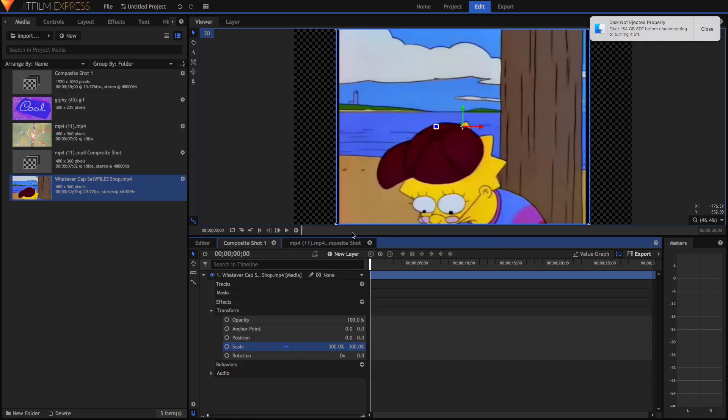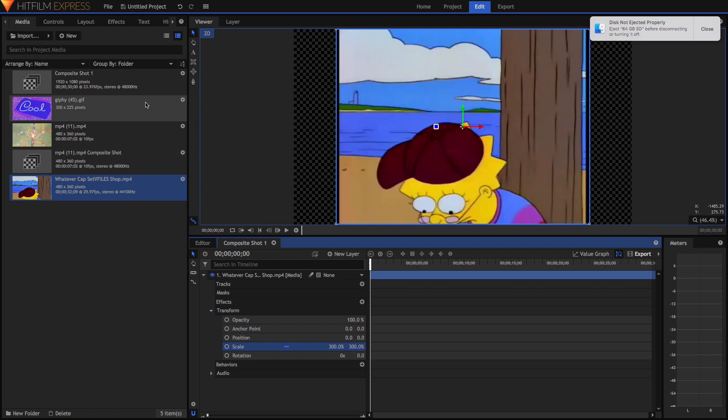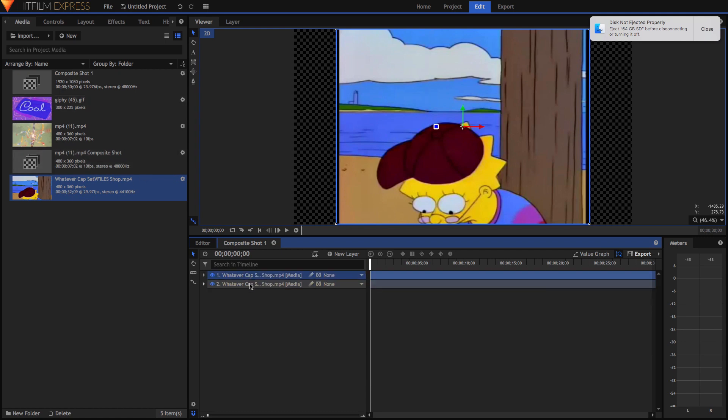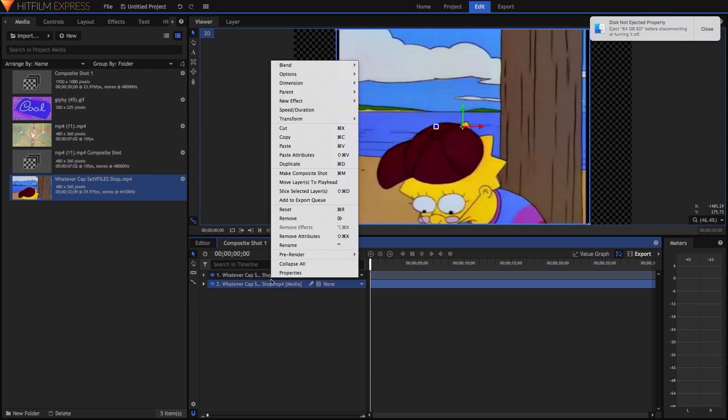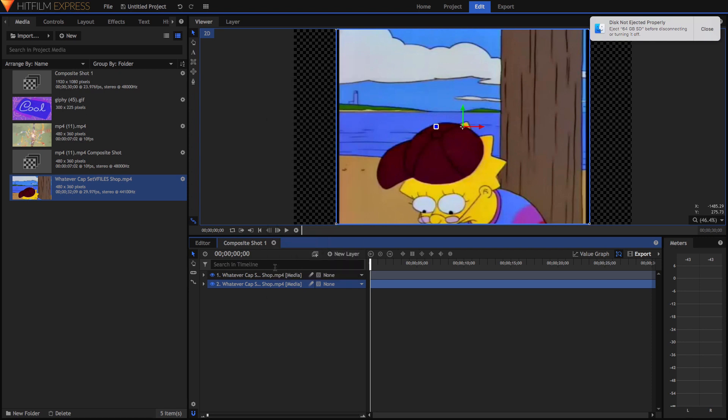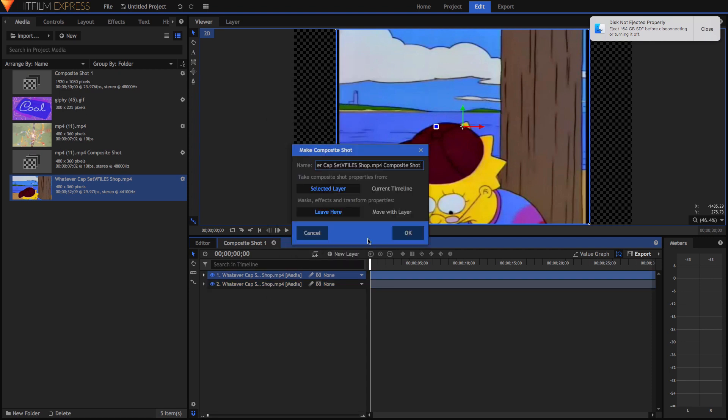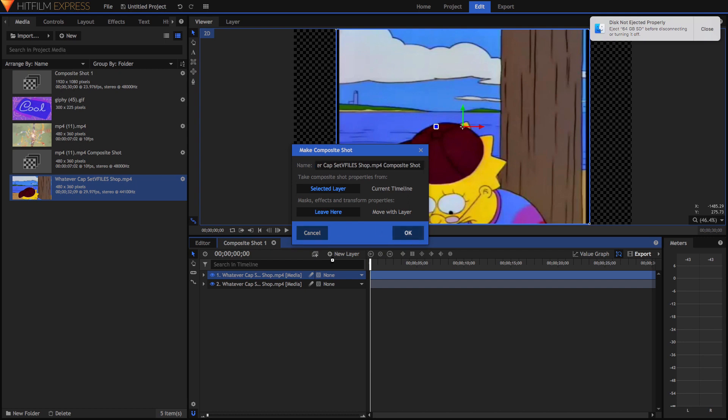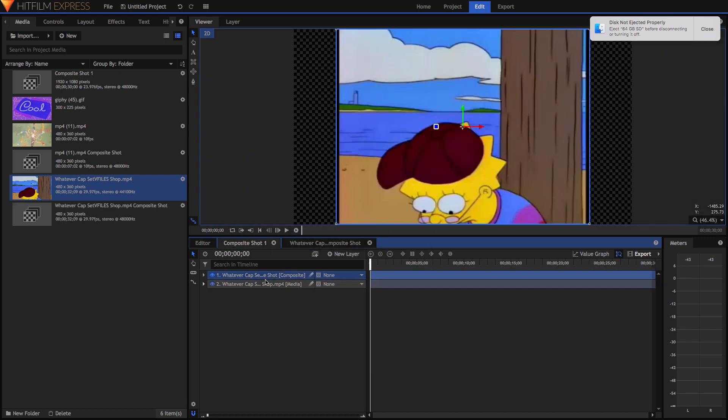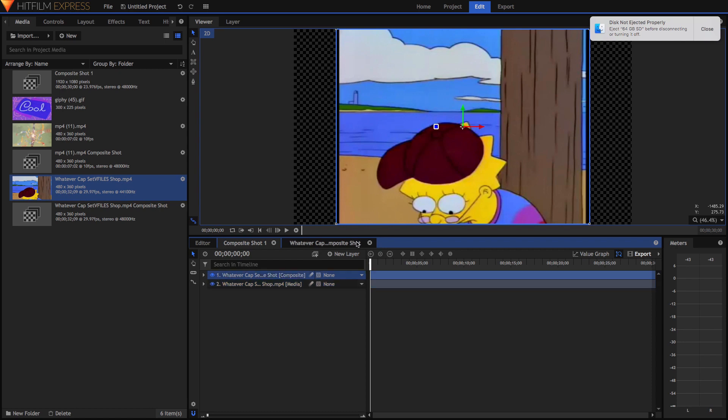Right now we're inside HitFilm Express. You're going to find whatever image or video that you want to make look old and duplicate your footage. You can either right-click and click duplicate or press Command+D. Then you're going to press Command+M or Control+M to make a composite shot of your top layer.